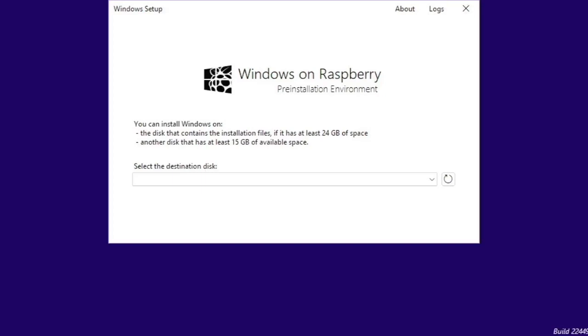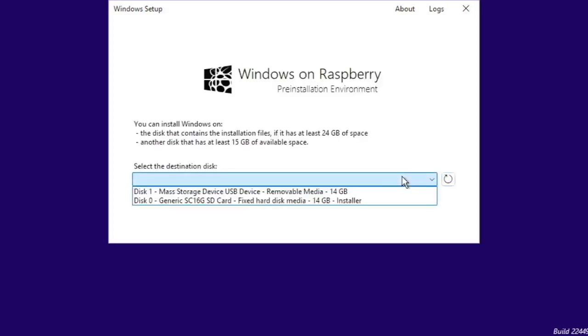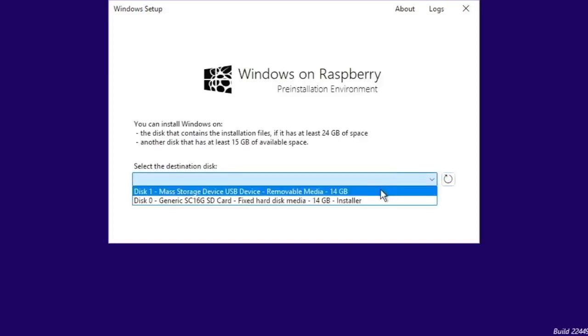But now we are in this and so we could install it on the same drive if we had enough space but I do not. So I'm going to overwrite another card. So I just plug the card into my Pi and then we can go here and reload it and then we can select this.